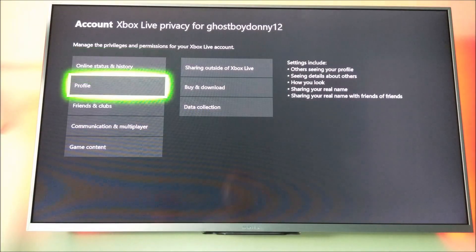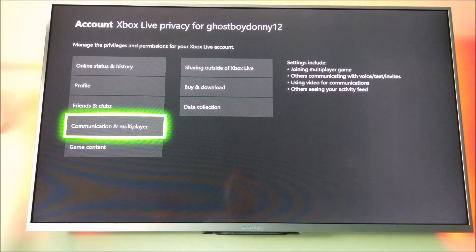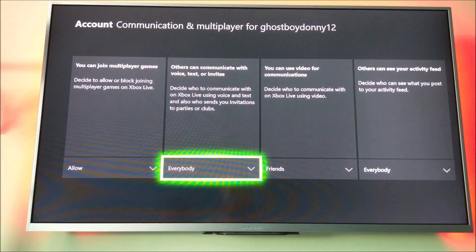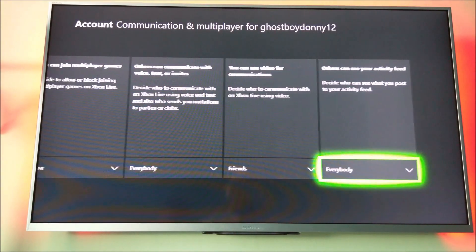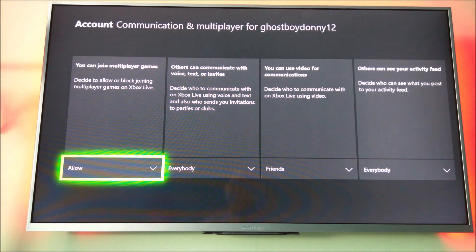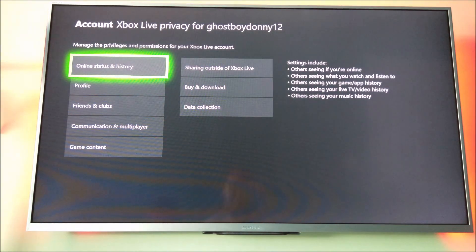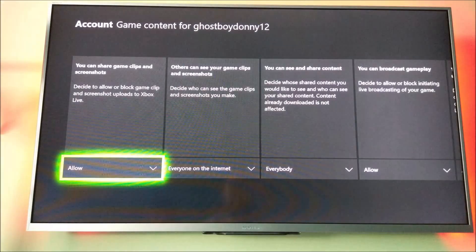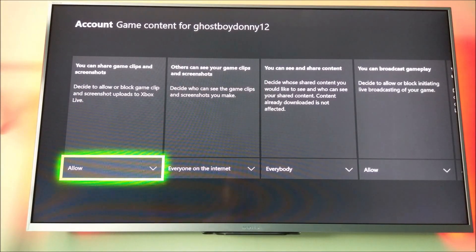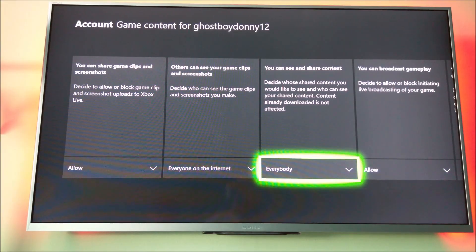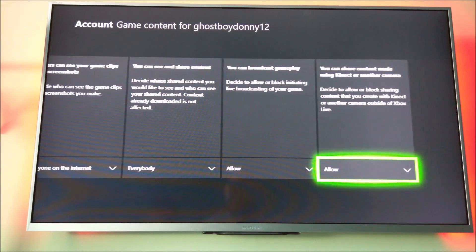Back out of that and go down to Communication and Multiplayer — that's the main one. Make sure that is set to Allow and Everybody, and generally just keep it like that. Then back out, go to Game Content and do exactly the same: Allow and all the way across, then back out of that.